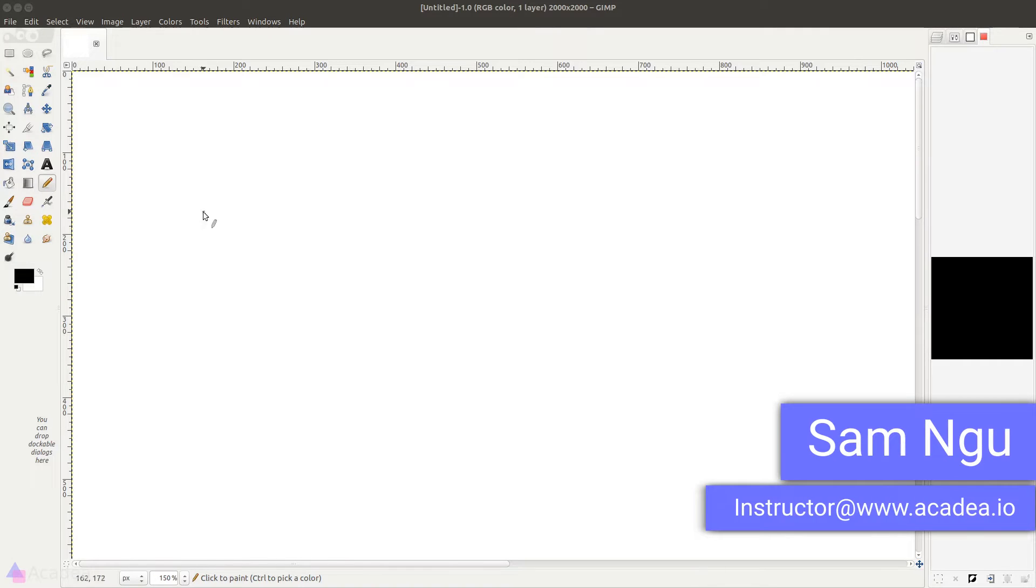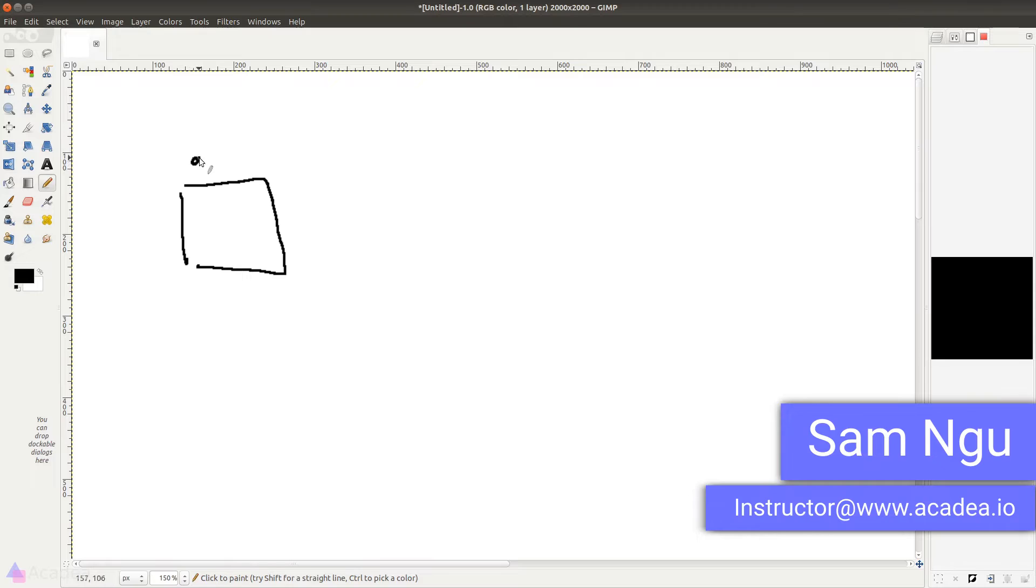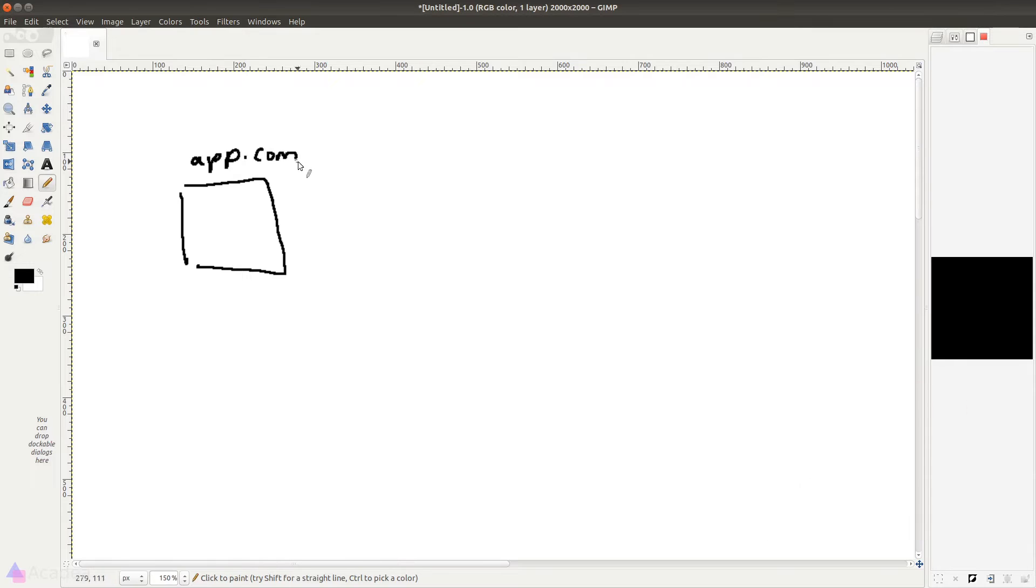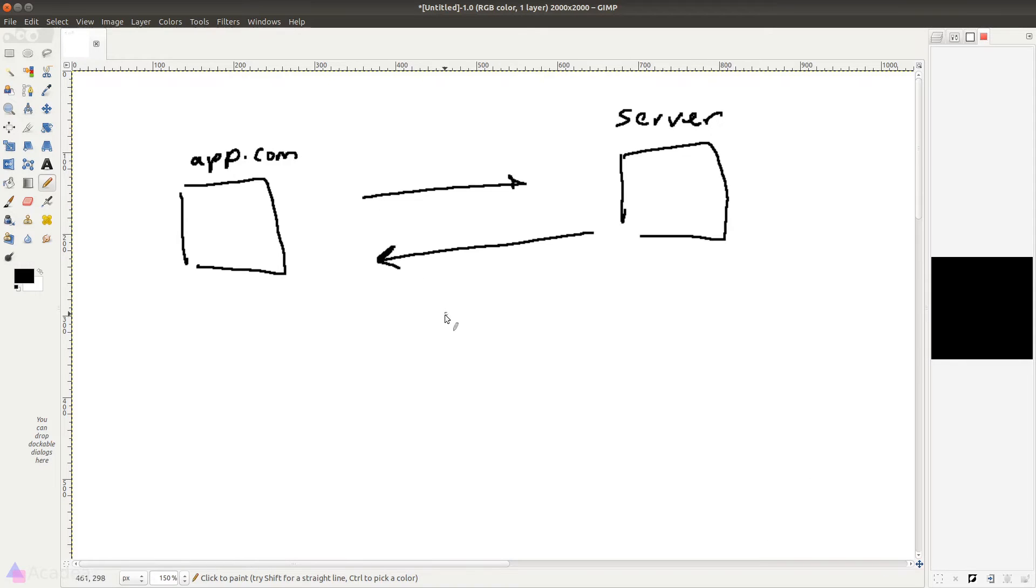When we visit a URL in an app, we are actually sending a GET request to a known endpoint in a server and the server will send us the corresponding page.